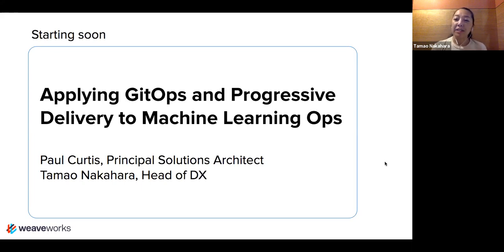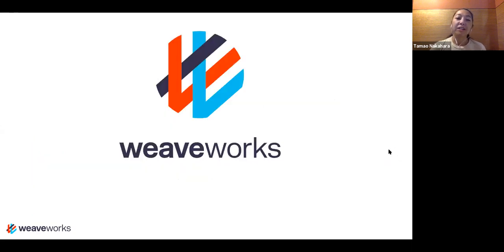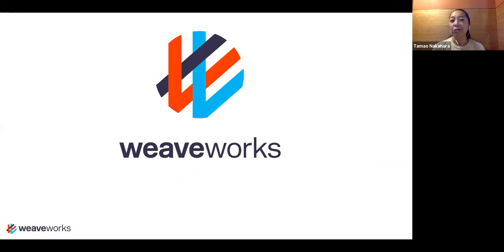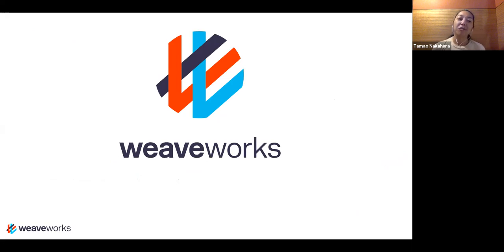Before we get started, I'll do just a little bit of intro of what our background is. Paul and I, and Stacey here, our community manager who organized this, work for a company called Weaveworks. This is part of our Weave online user group weekly series, where usually every Tuesday we have talks. Today is a special edition on a Wednesday to share how we apply GitOps and progressive delivery to specific risks around machine learning ops.